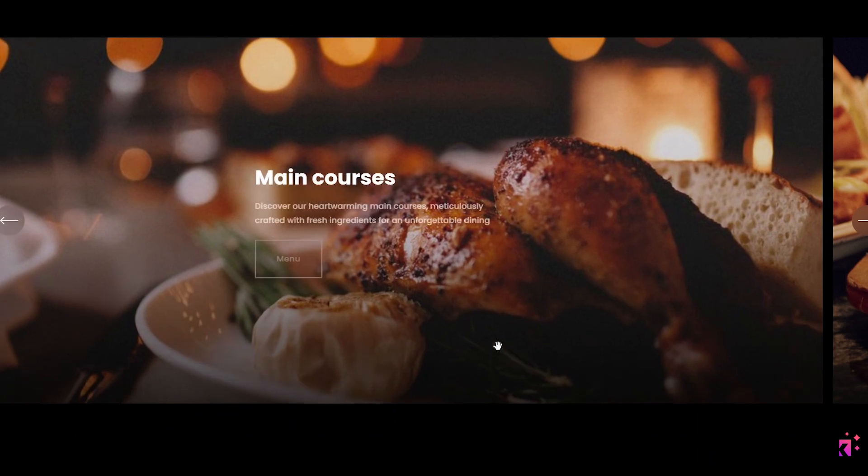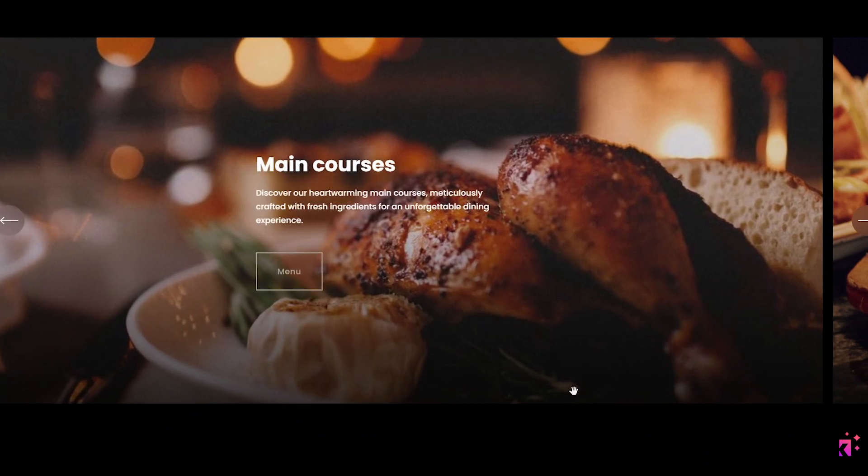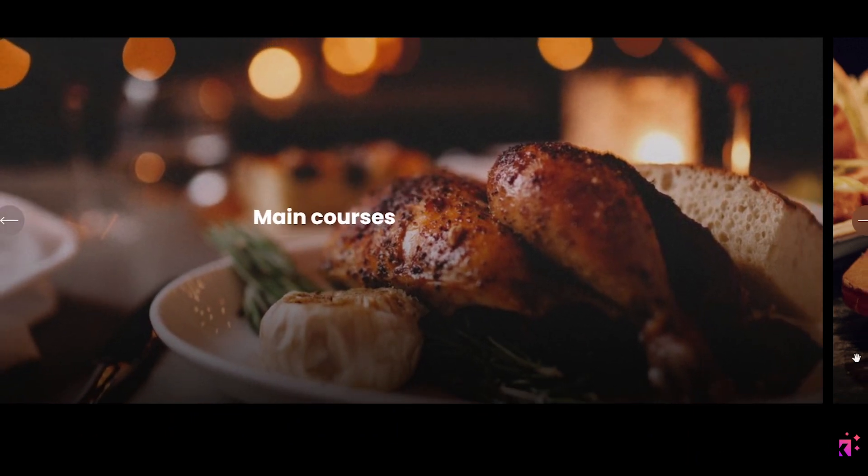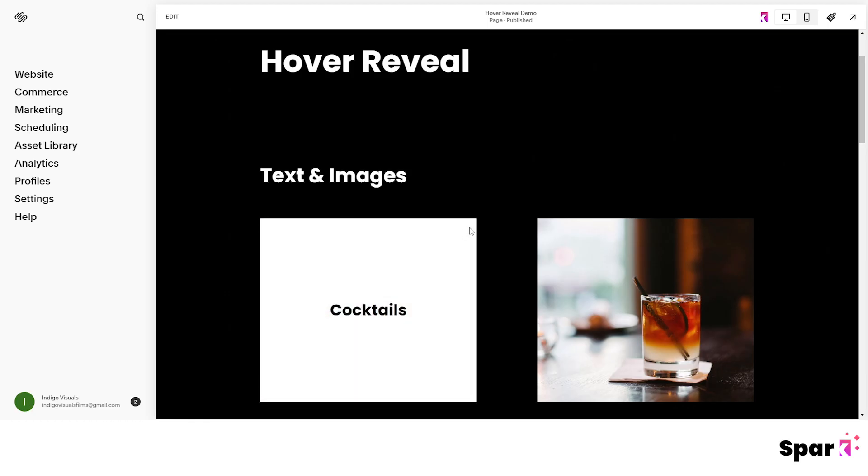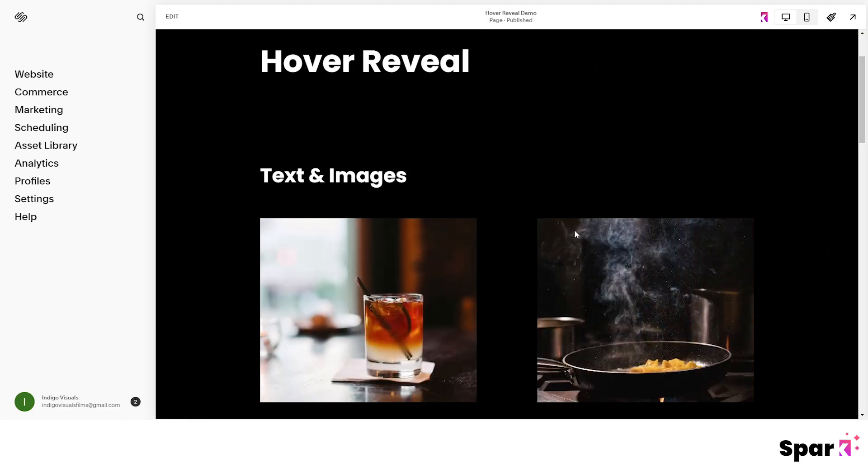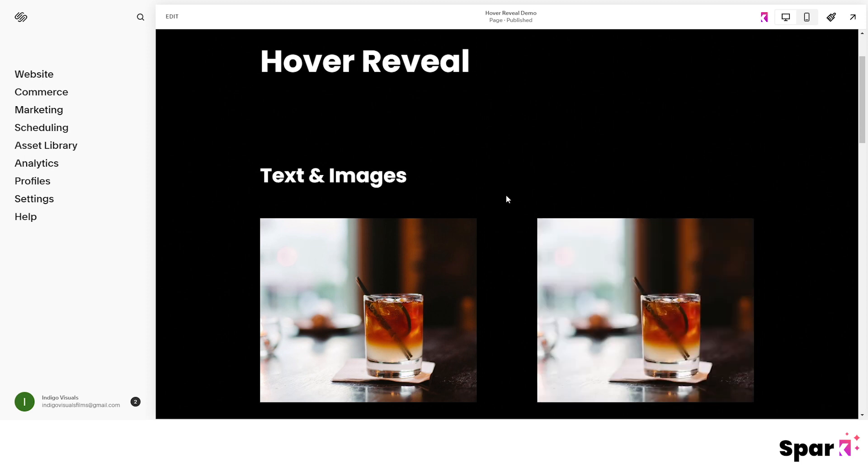Then the last effect that I'm going to show you how to create is an animated slideshow, like this one. Okay, so let's get to it. I'm going to start off by creating these first blocks here.